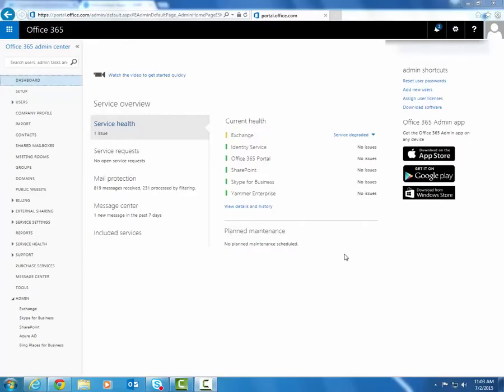Hello everyone, in this video I will be showing you how to create a new user in Office 365. Now in order to do this you will need to be an administrator, so either a global administrator or have the user management admin role assigned to you.